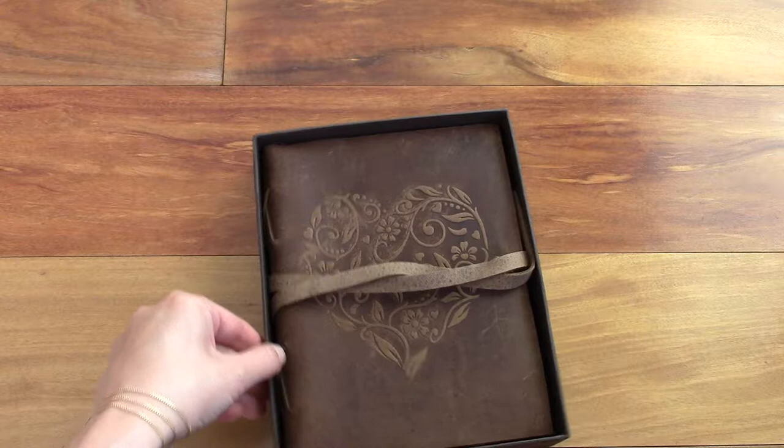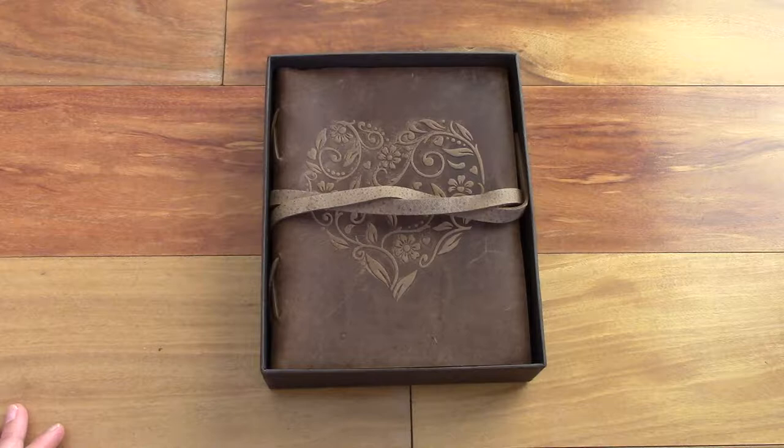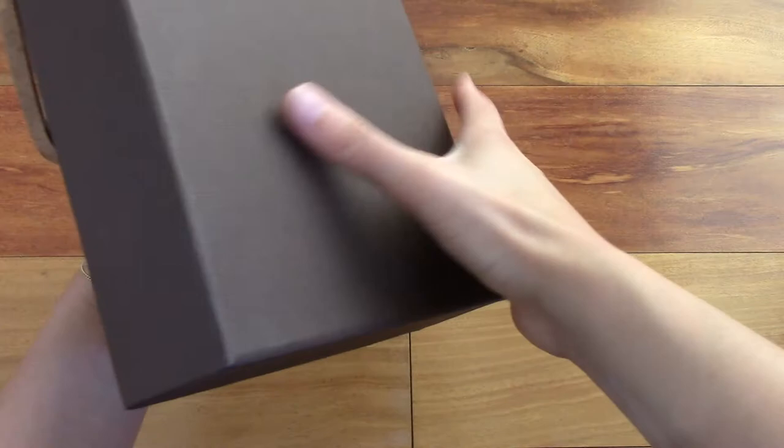This is the journal, as I said, it's called the Heart Journal and it is very similar to the Tree of Life journal. If you've watched that review before, this one is pretty much the same journal except the embossing on the cover is different. So let's check it out.